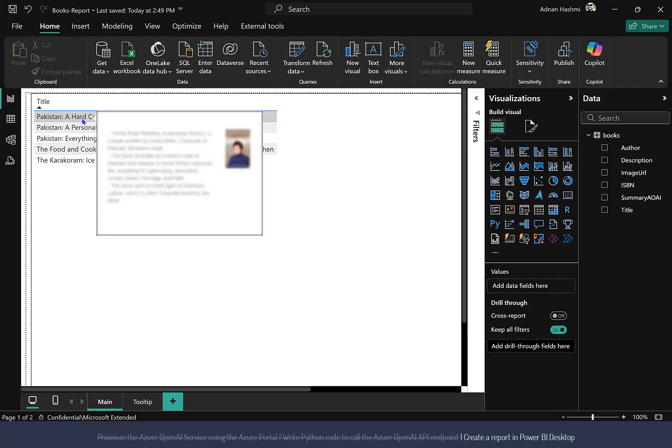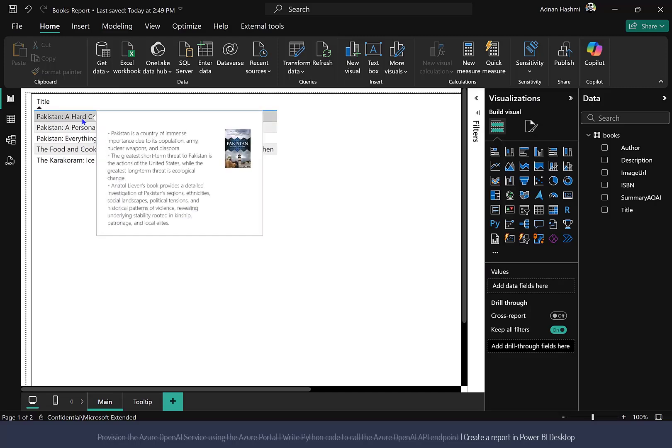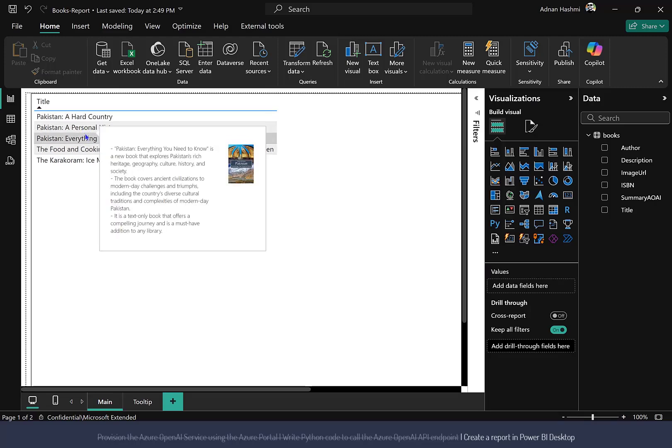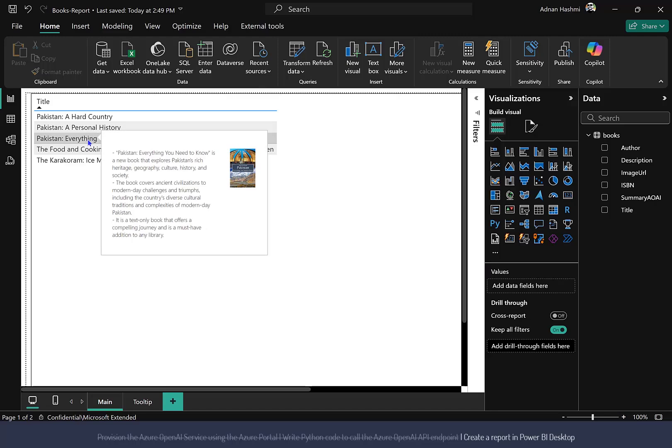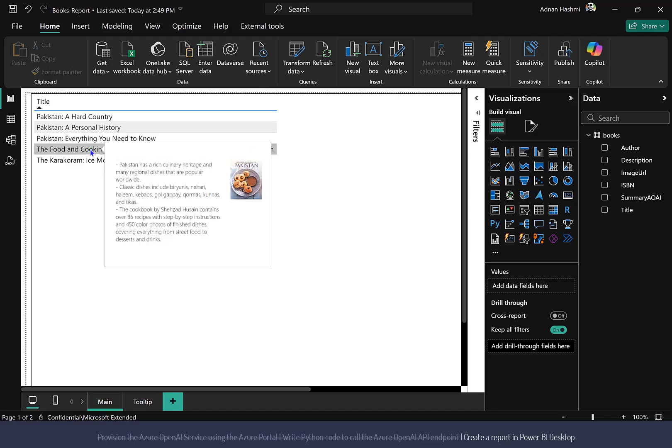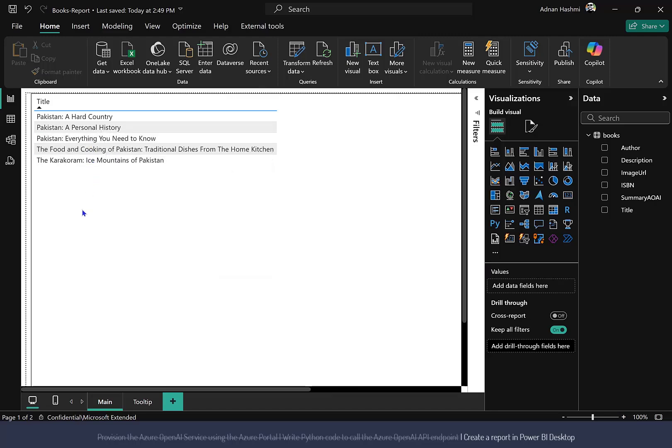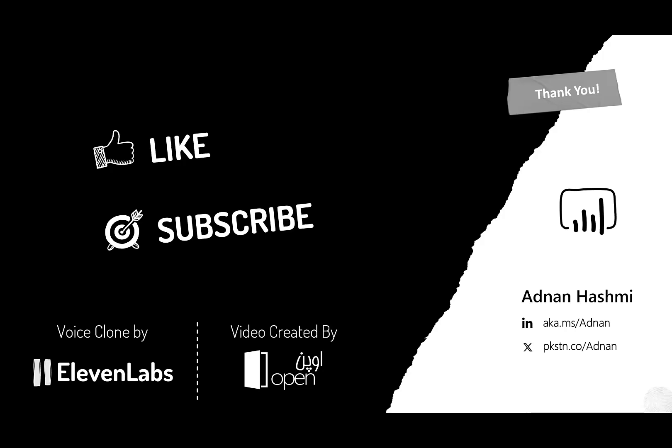That's it. You now have the book summaries from the Azure OpenAI service in your Power BI report. I went ahead and created a tool tip that is displayed when I hover my mouse over a book title in my report.